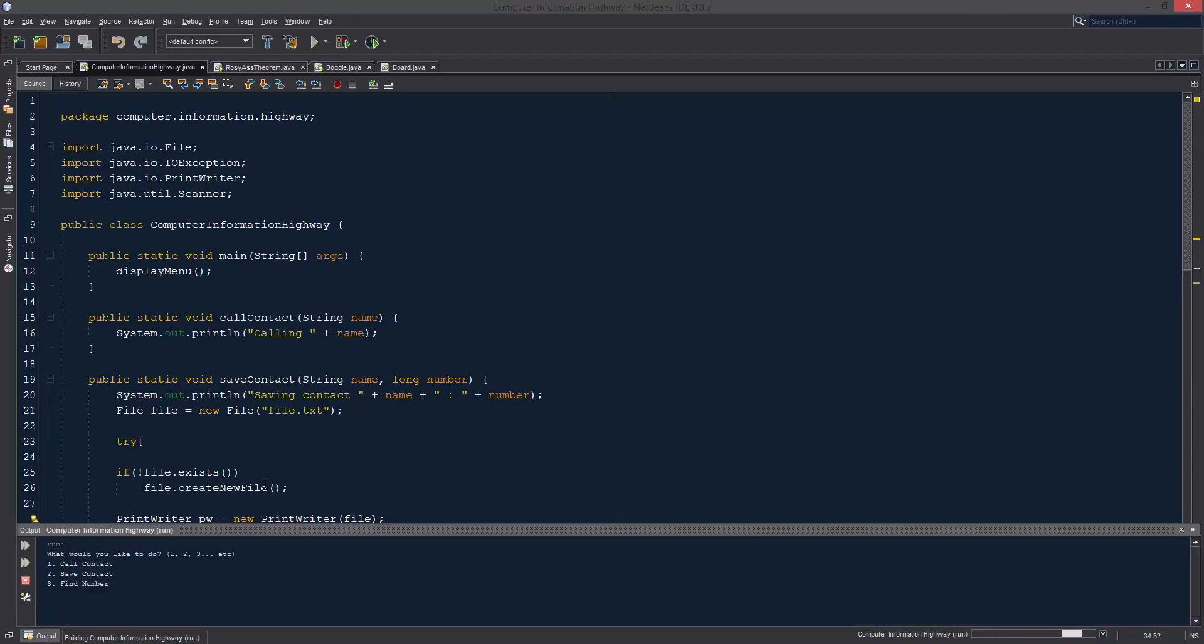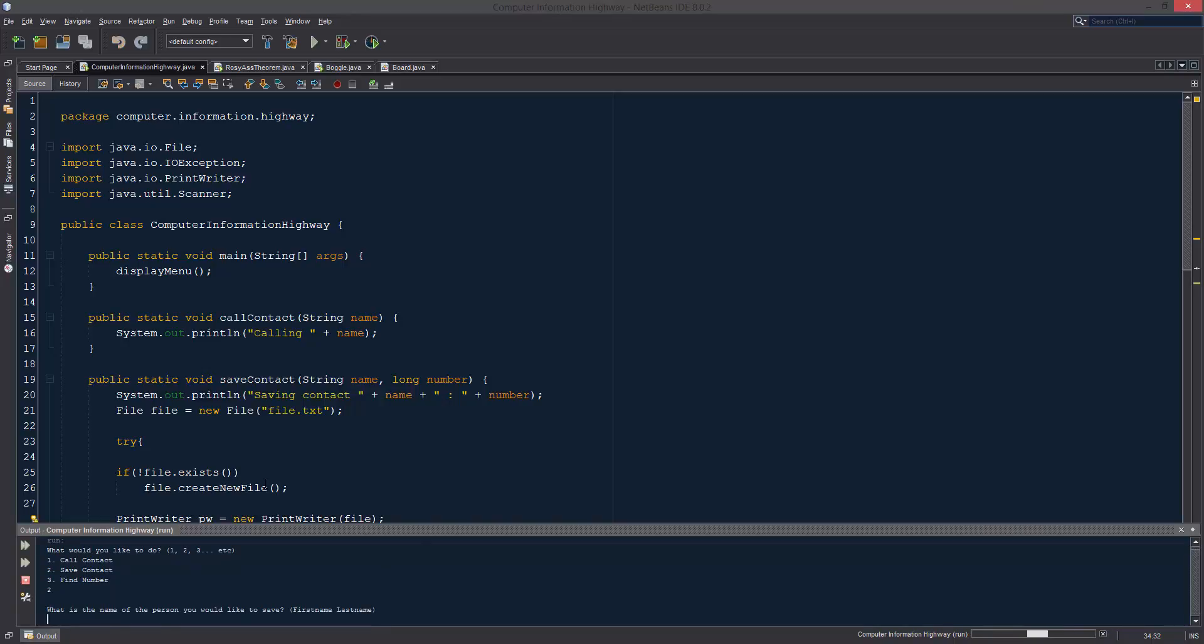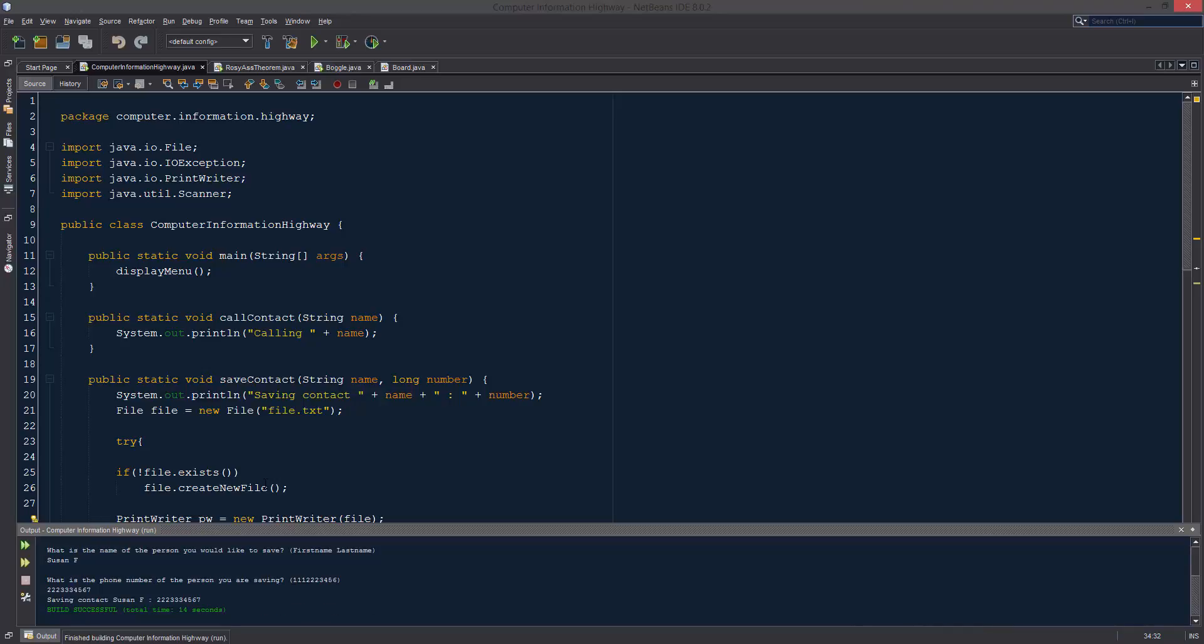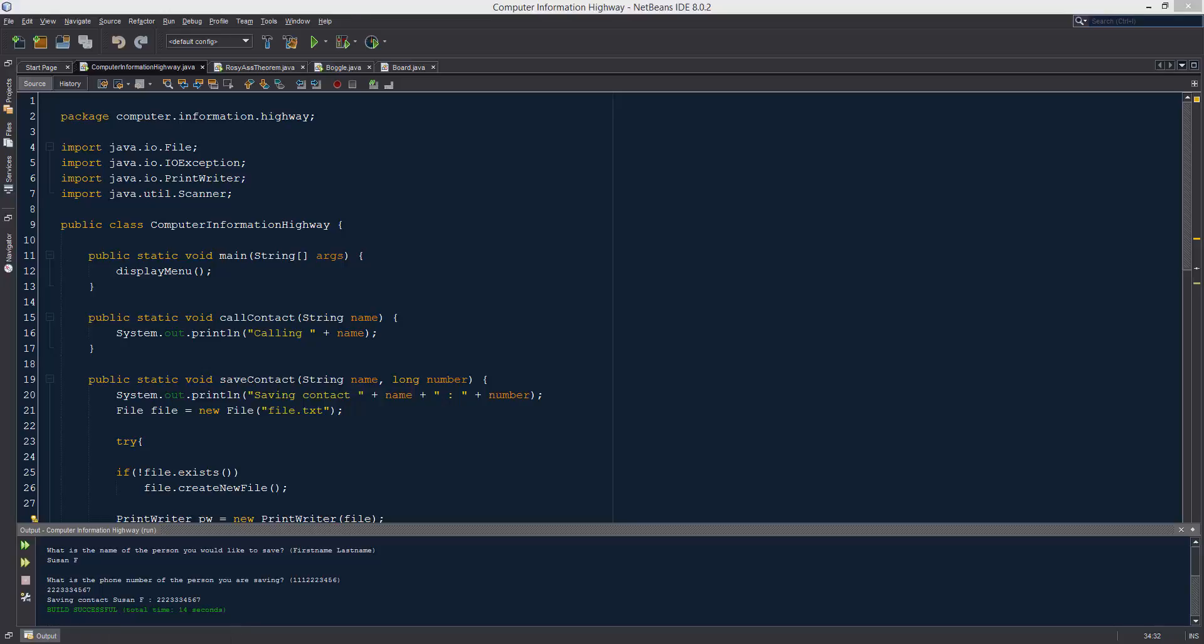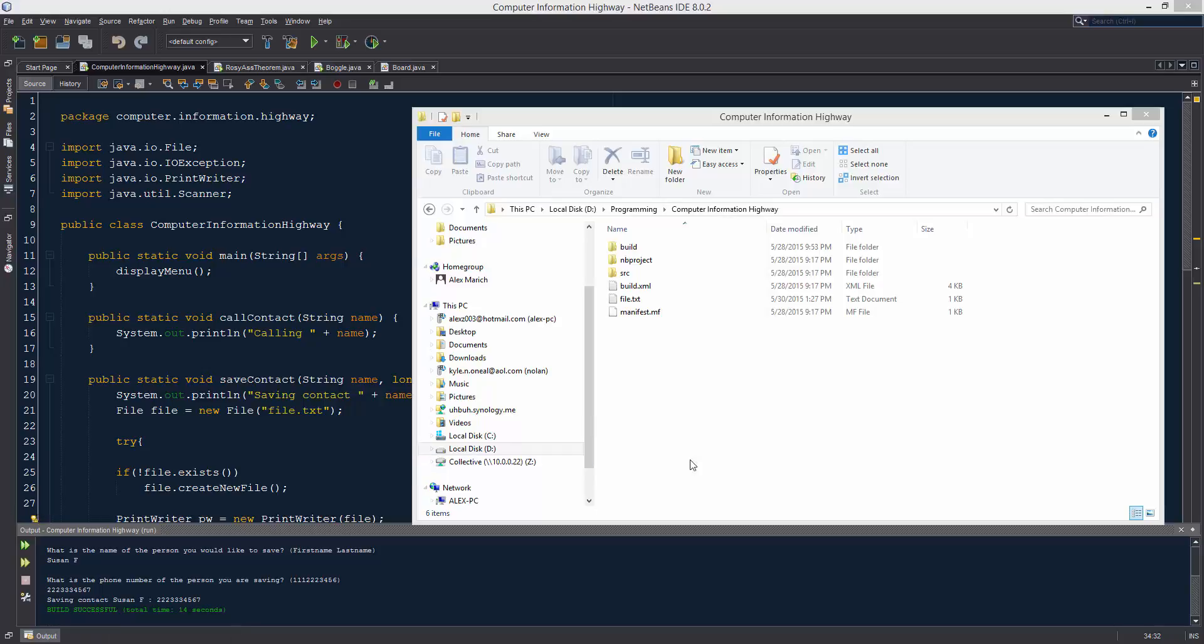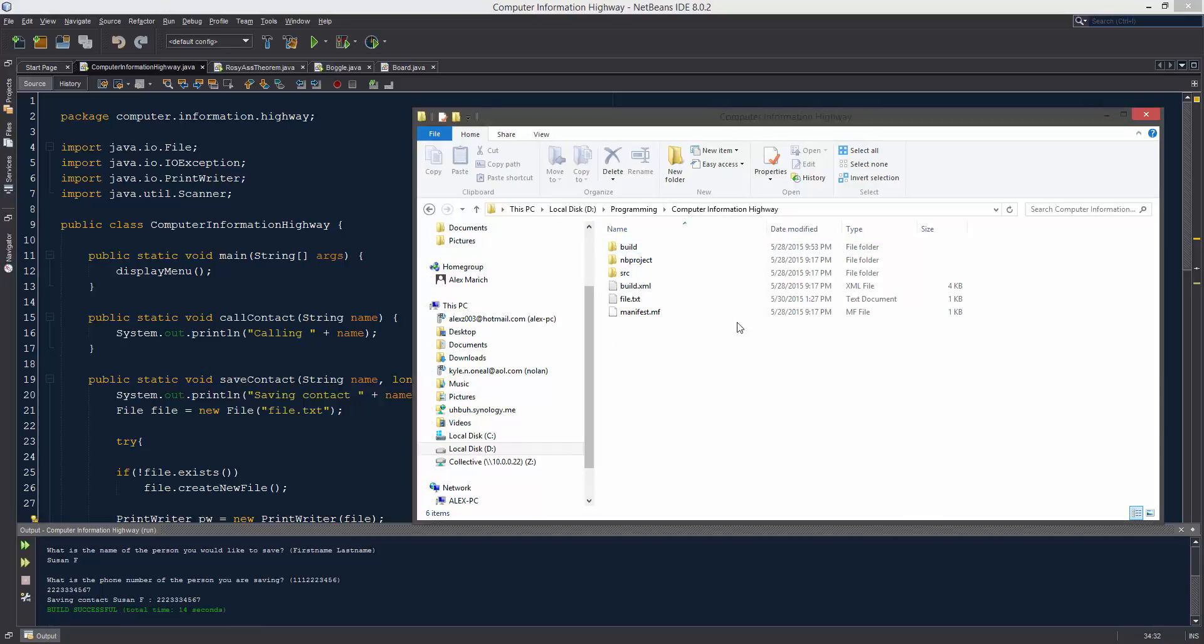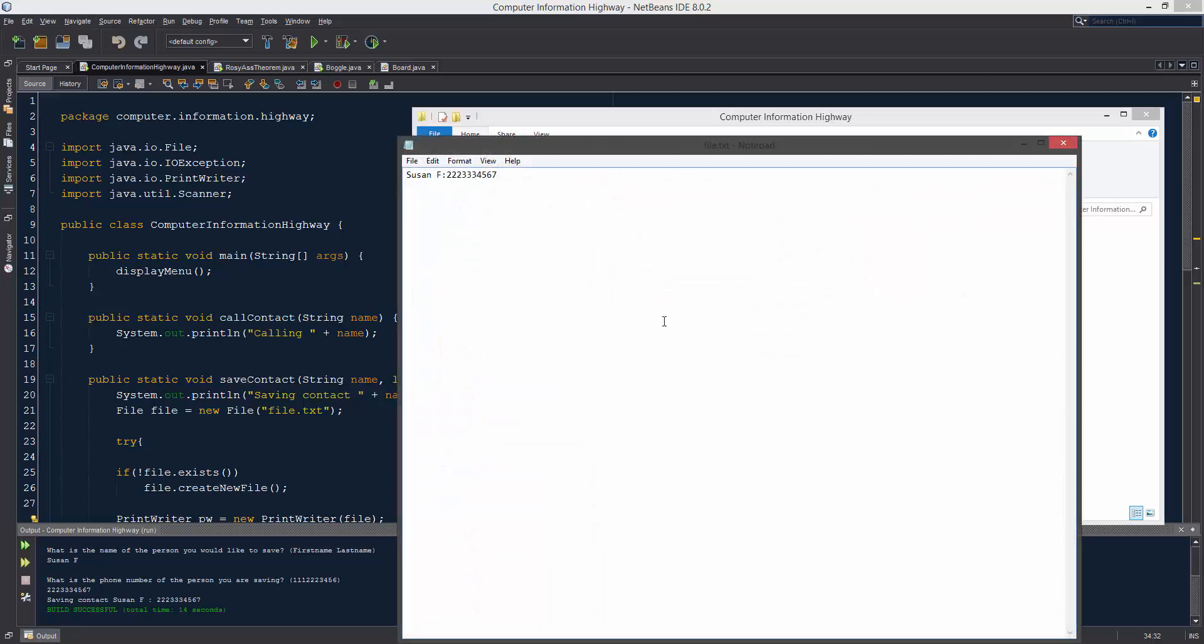Let's hit play, see what happens. We were doing two, so we're going to be saving a contact. What's the name? How about Susan F? And the phone number was 222-333-4567. And it says that it's saved. Alright, I found it. So here it is. File, Susan F. 222-333-4567.